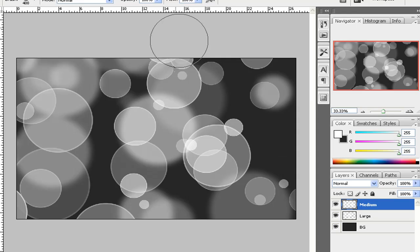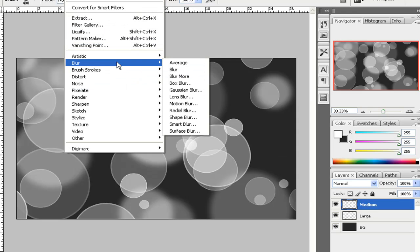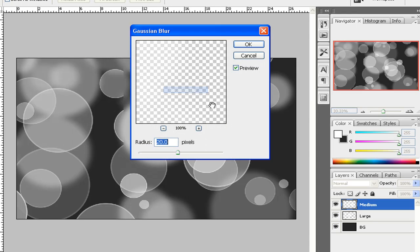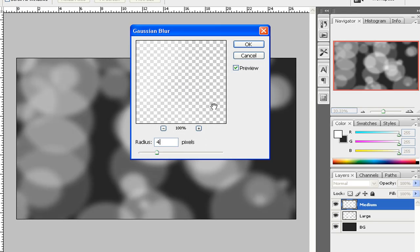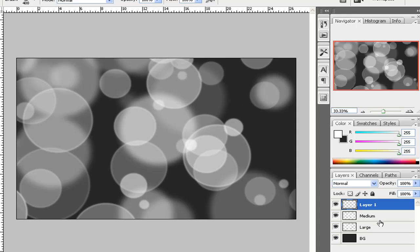So, once you're done doing that, you want to do the Gaussian Blur again, but on a different level. This time it's at 4. So that's Filter, Blur, Gaussian Blur, 4.